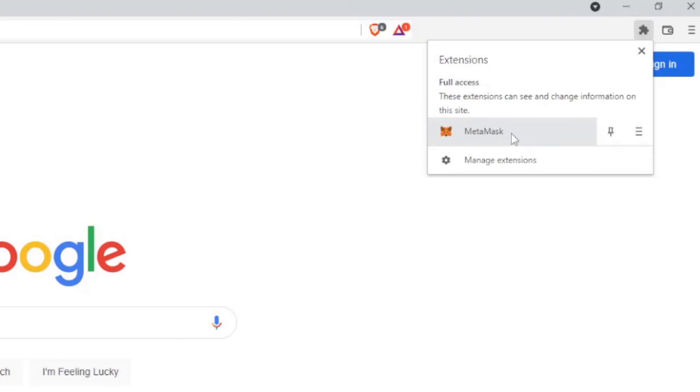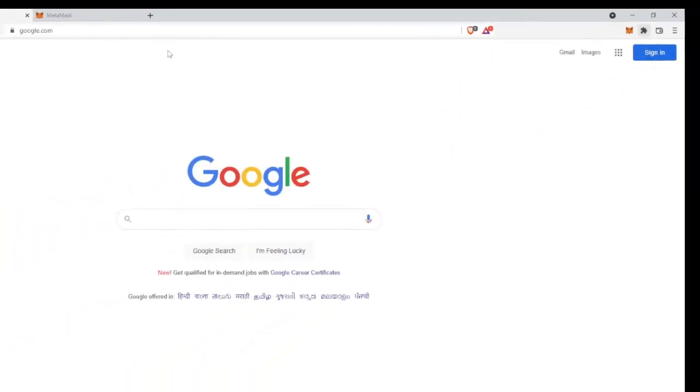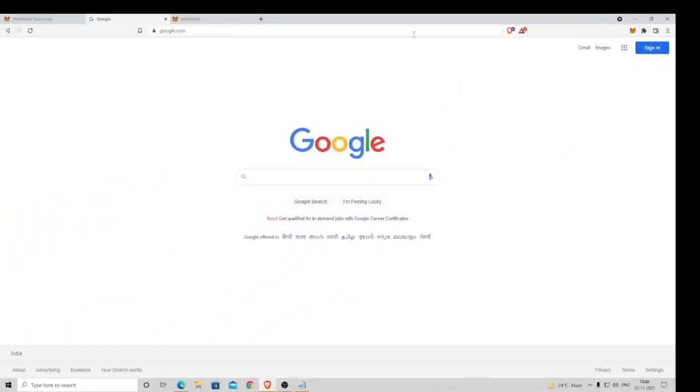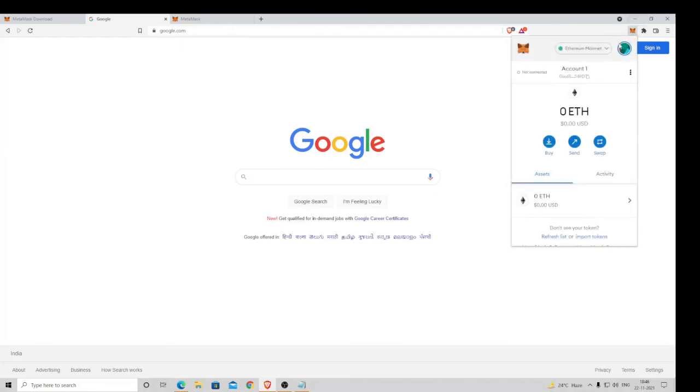Here you will find MetaMask. Click on this pin icon and it will be displayed here. If I'm on any website, I click on it and this will bring up my dashboard, MetaMask dashboard, and all the information can be accessed. You can buy, send, swap, whatever you want to do.